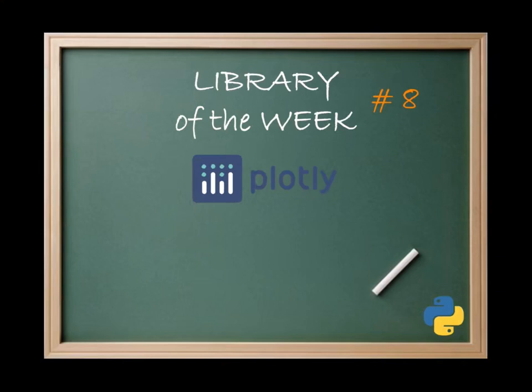Welcome to a new episode of Library of the Week. Today we will be talking about Plotly, a very popular library for data visualization with Python. This is part of a Medium series I do about Python libraries called Libraries of the Week, and I try to do them weekly.